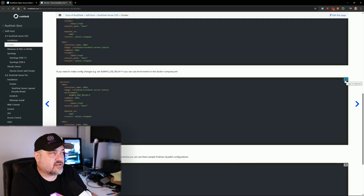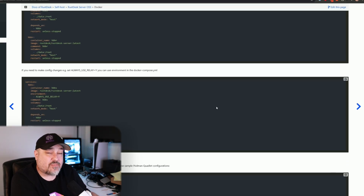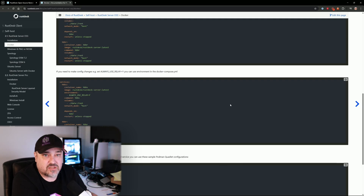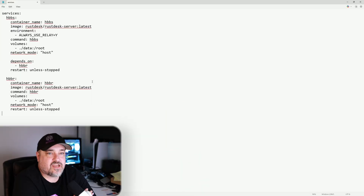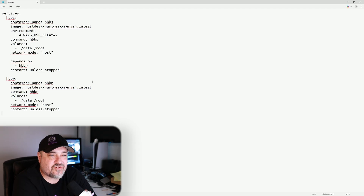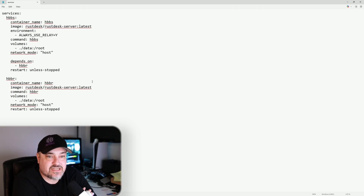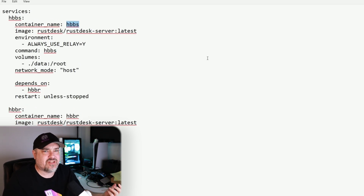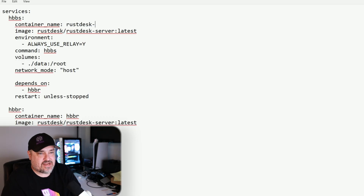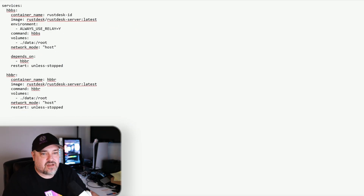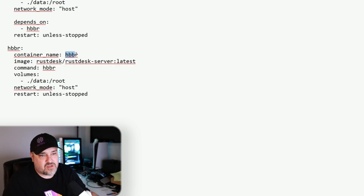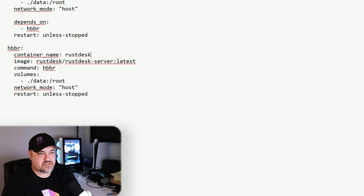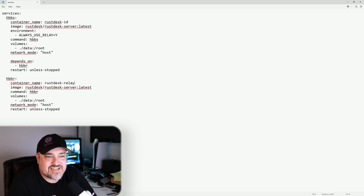Copy that to clipboard, then paste it into Notepad so we can go through the settings. It's your typical Docker Compose file with two containers. The first container, hbbs, is the ID server — I'll rename it to 'rustdesk-id'. The second, hbbr, is the relay server — I'll rename it to 'rustdesk-relay'. That way we know what they are when we're looking at our Docker containers in Portainer.